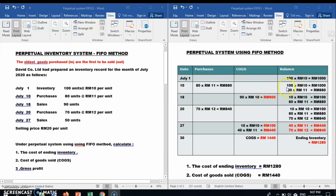90 units × RM10 = RM900 is recorded in COGS. The remaining balance for the oldest unit is 100 minus 90, leaving 10 units. We carry down 10 units at RM10, plus the second batch of 80 units at RM11, giving a balance of 10×RM10 = RM100 and 80×RM11 = RM880.